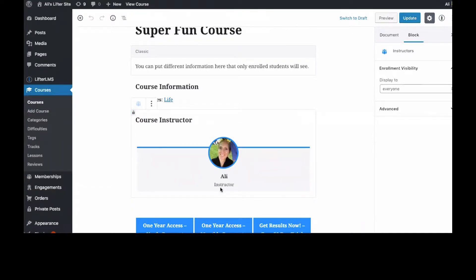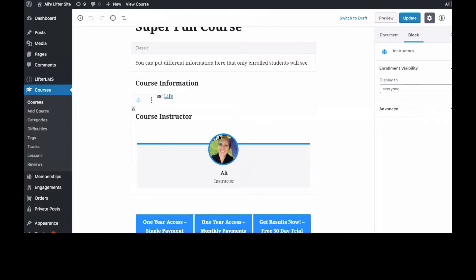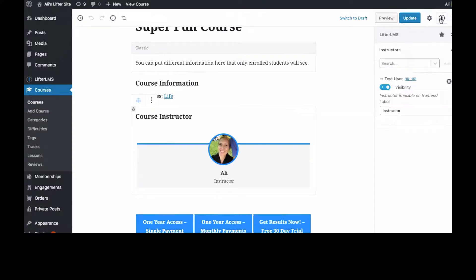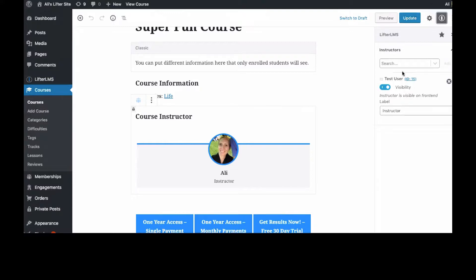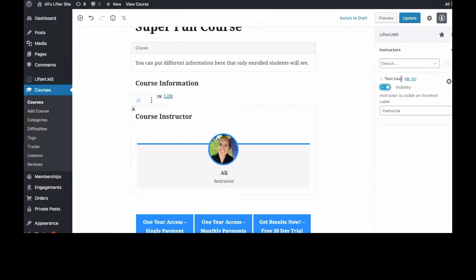And you can click on any of these blocks, so if you click on Course Instructor and then you select the LifterLMS block options over here, you can turn the instructor off or turn the instructor on. Right now the test user, which is me, is the course instructor. Let's see if we can make somebody else an instructor here.